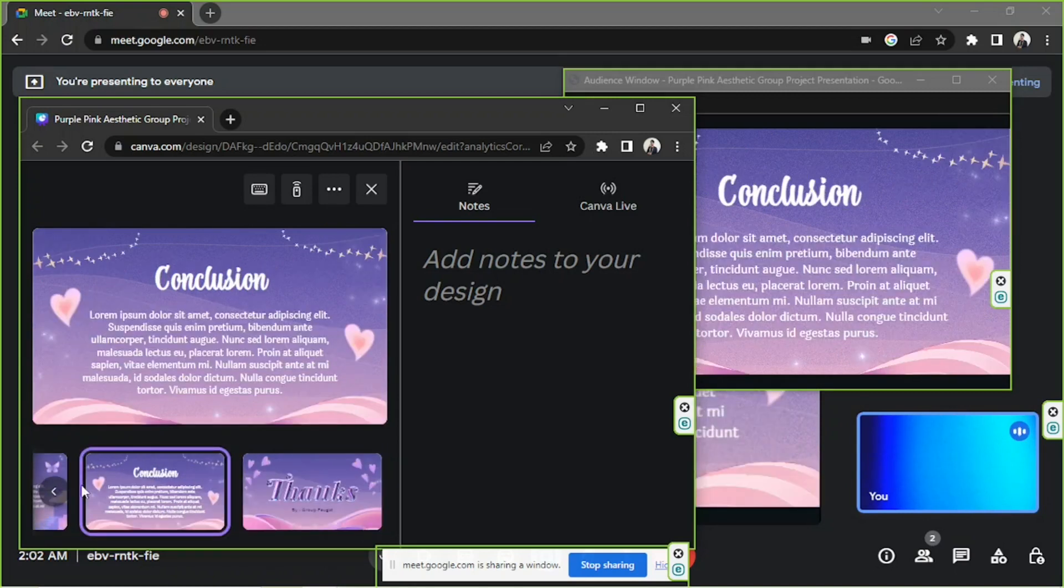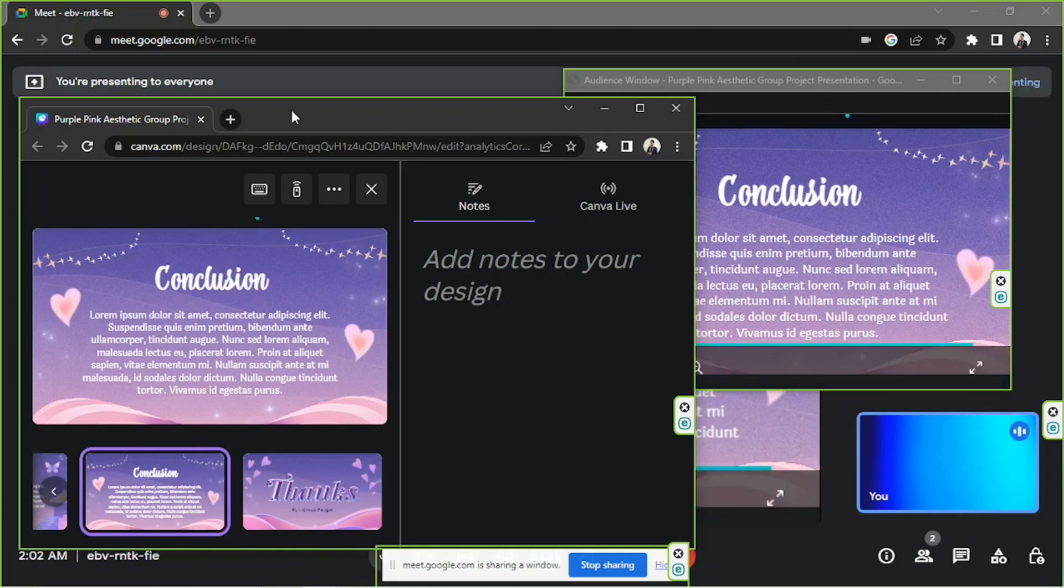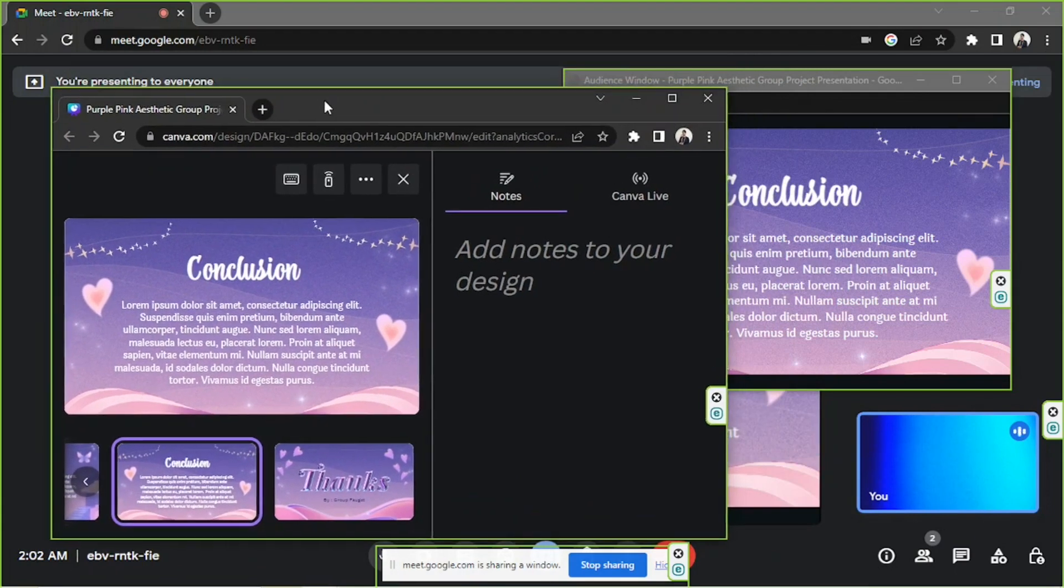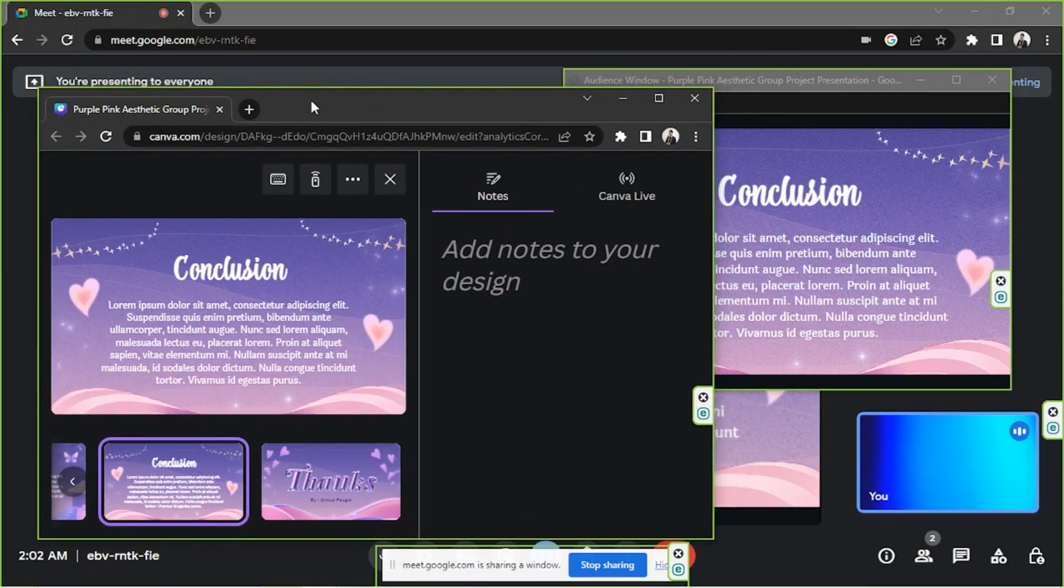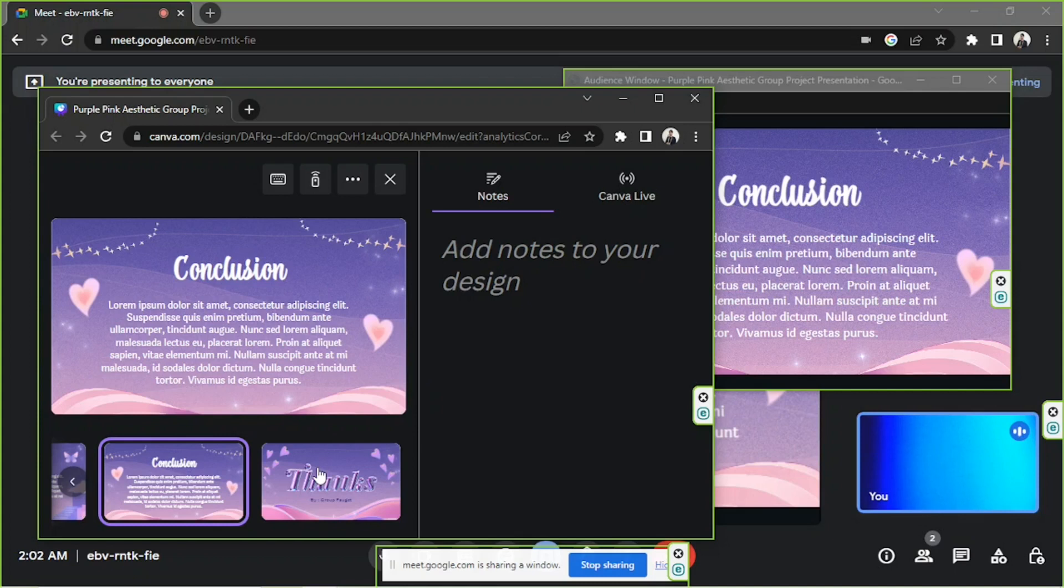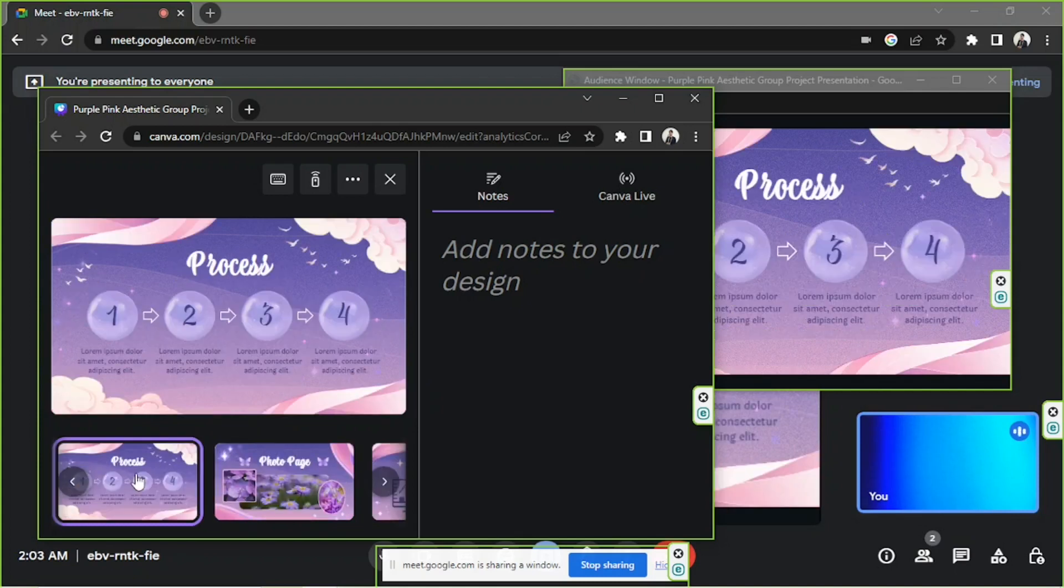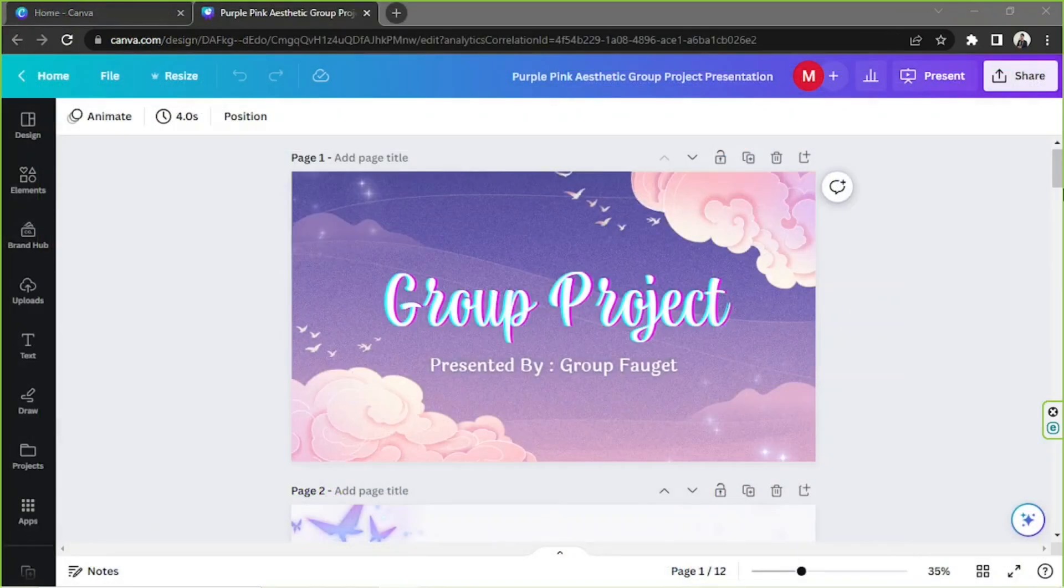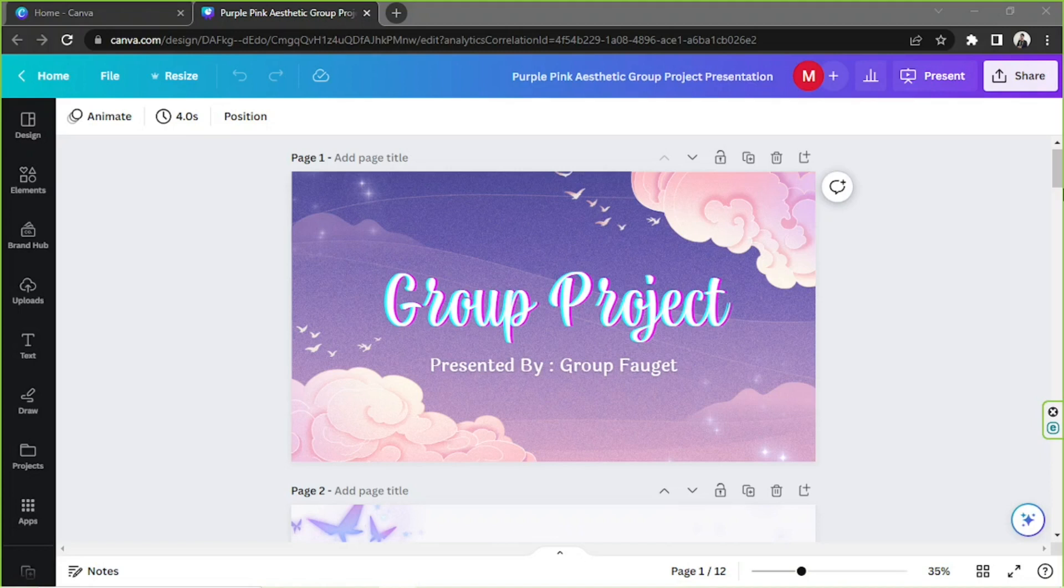So what I did is that I separated my Google Meet tab, my audience window, and my presenter-only screen into different windows so that I'd be able to see what's going on and control it better. Doing it this way will be able to help me navigate my presentation behind the scenes. So whatever is going on on my audience window will also be on my Google Meet screen, and that's how you present your presentation in Canva to Google Meet.